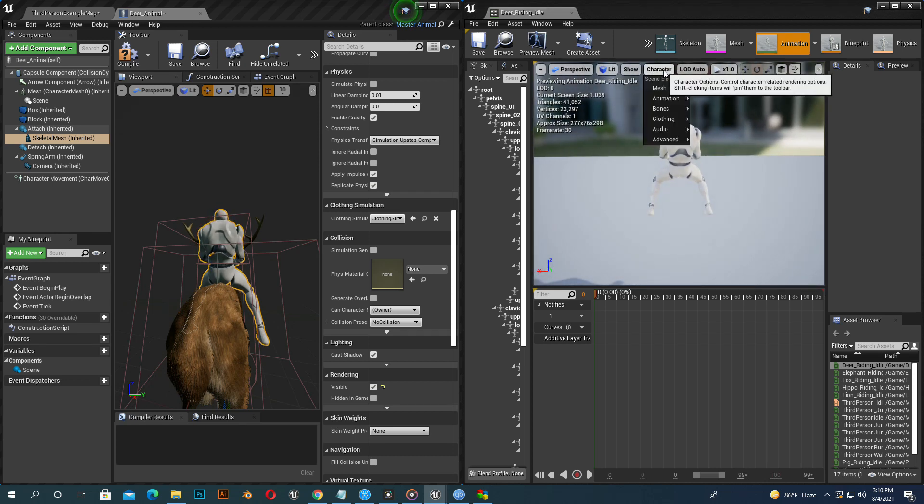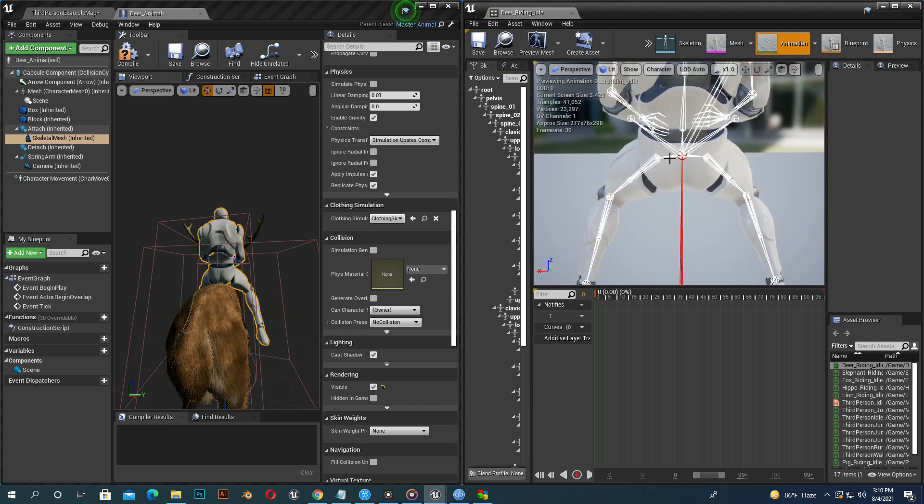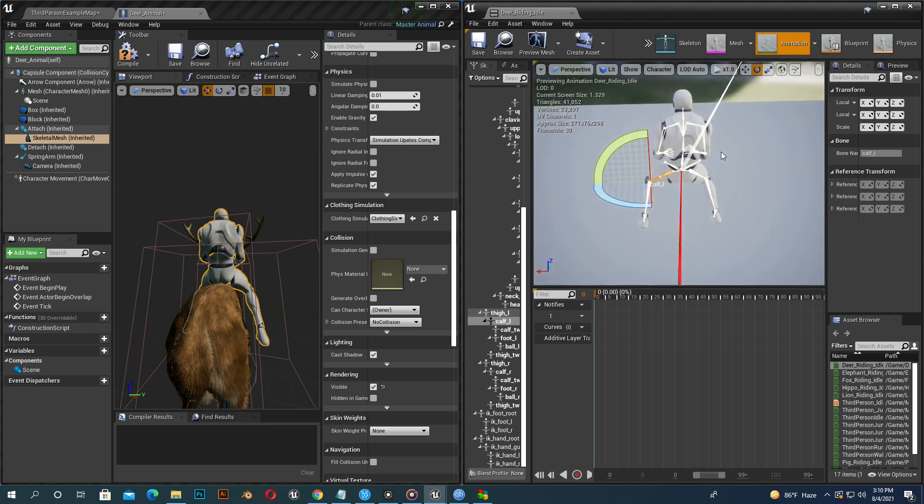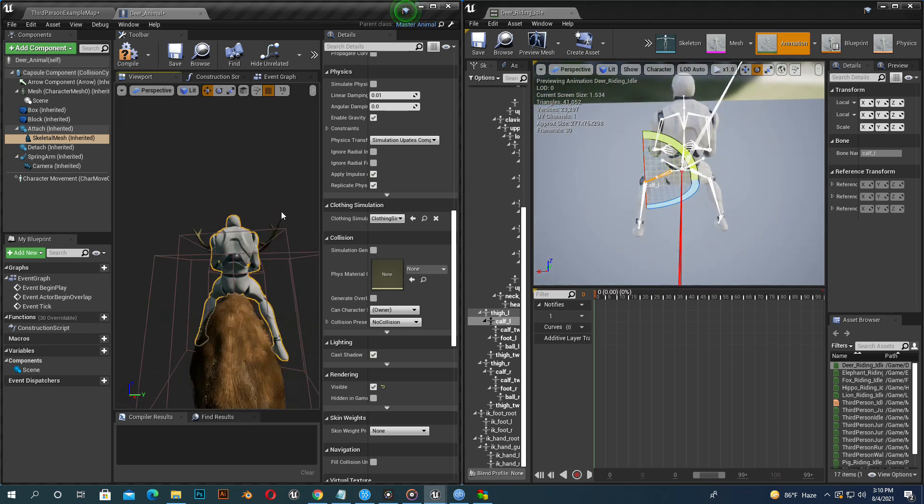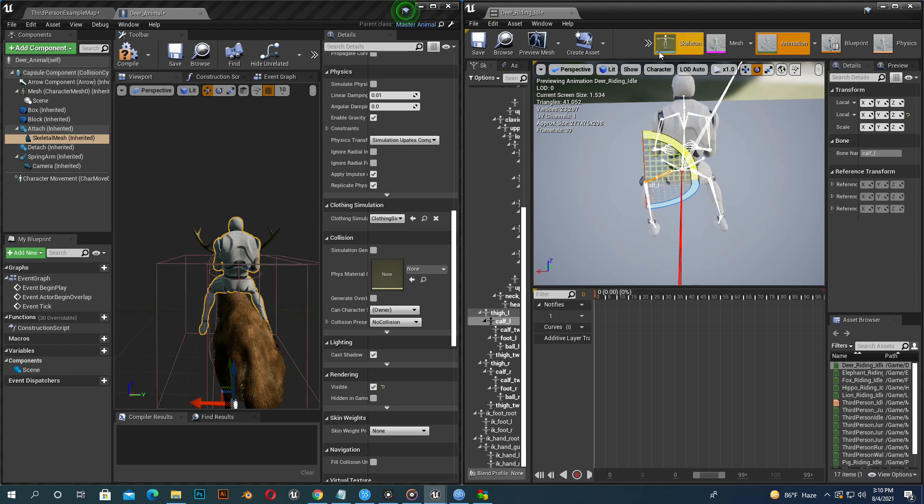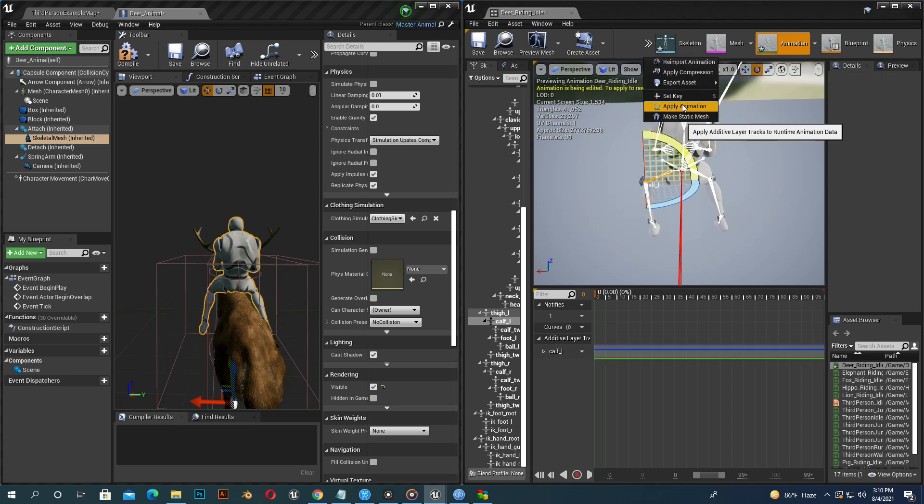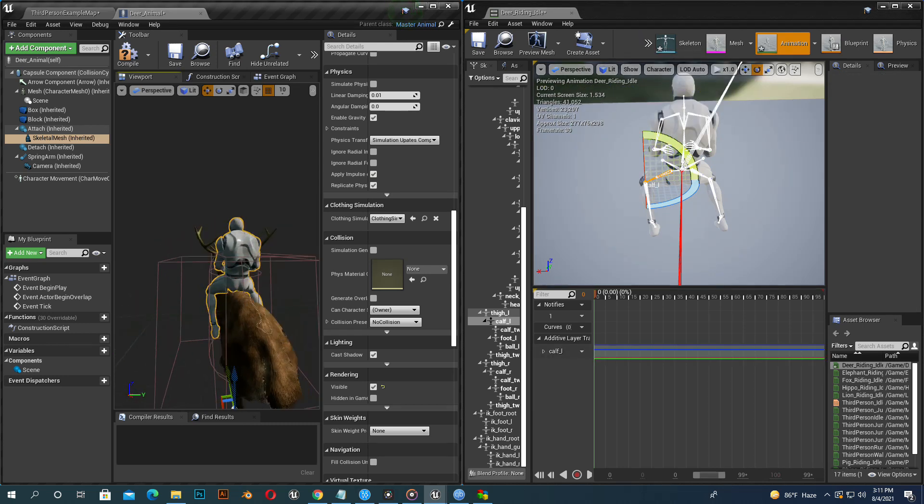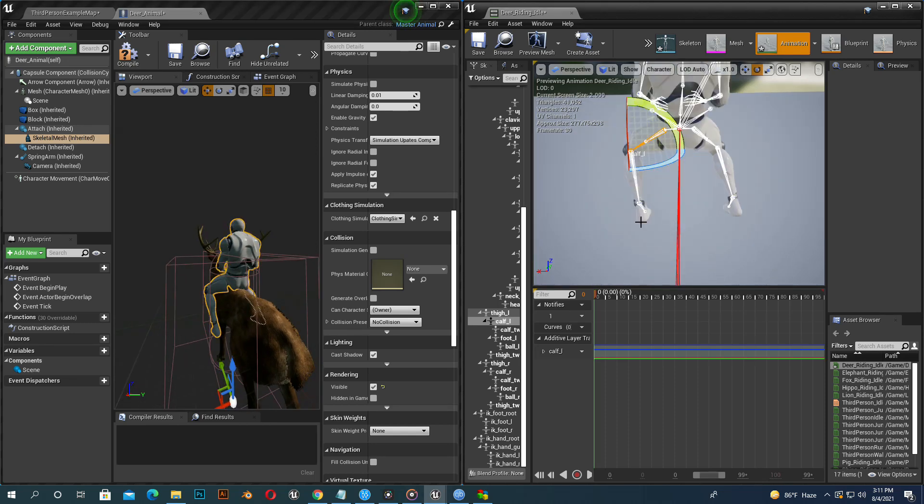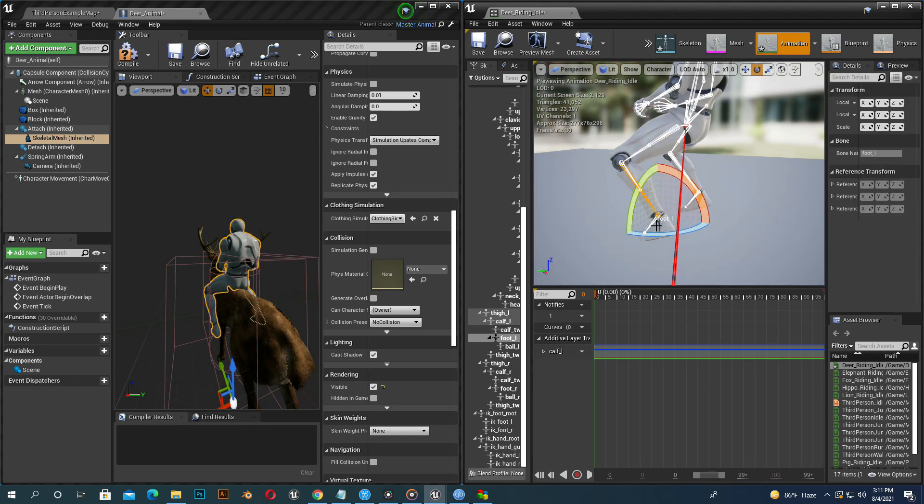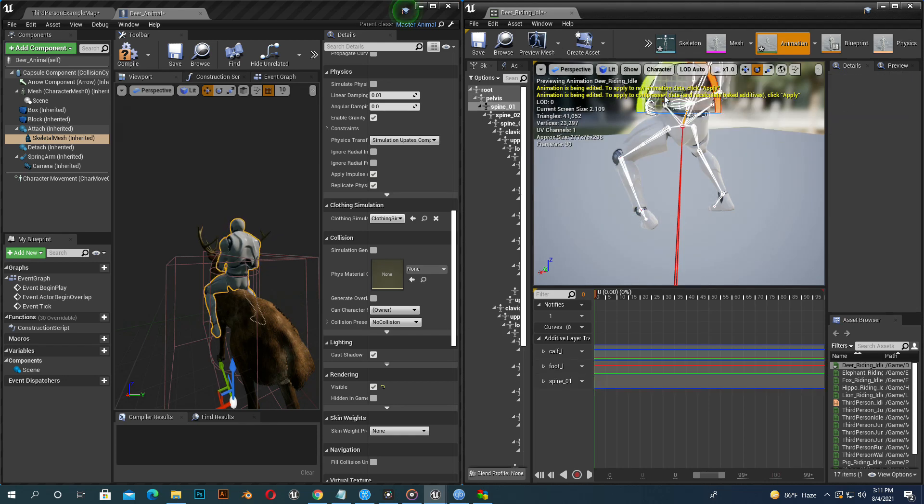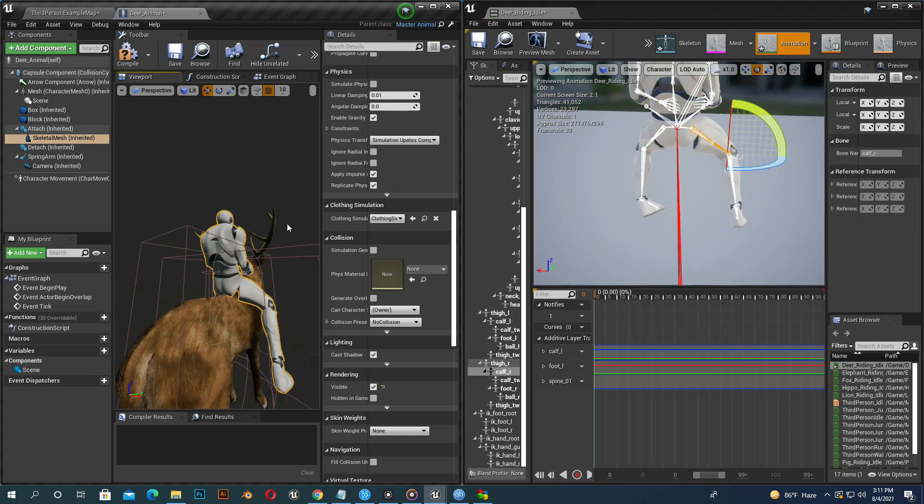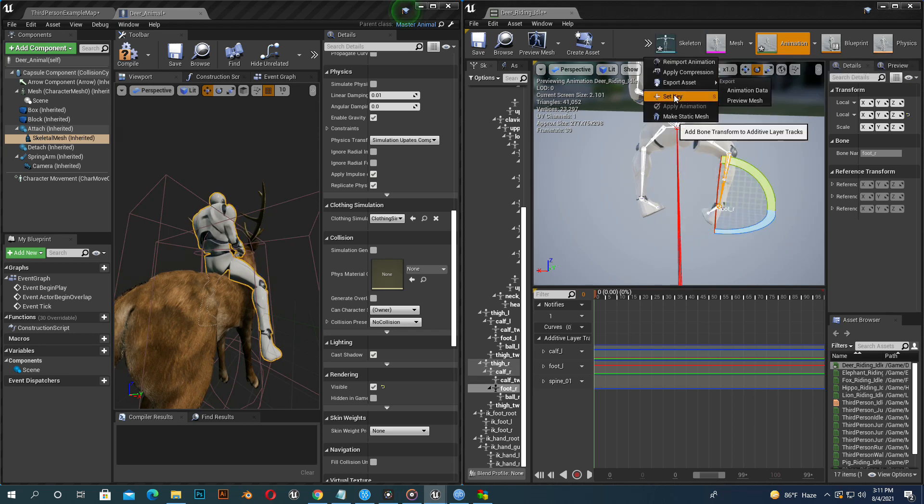Go to character bone hierarchy to see the skeleton bones inside. Select left leg bone, go to world rotation view and rotate it. Now set key and apply animation. You can see animation updated into our deer animal character.